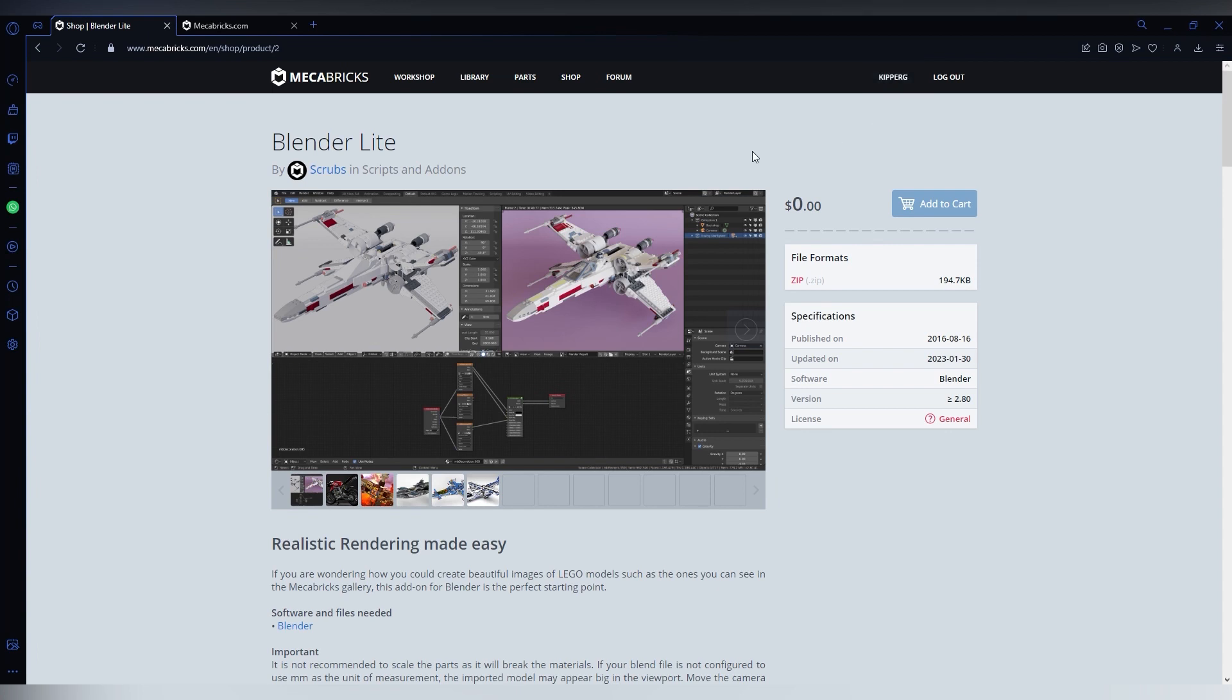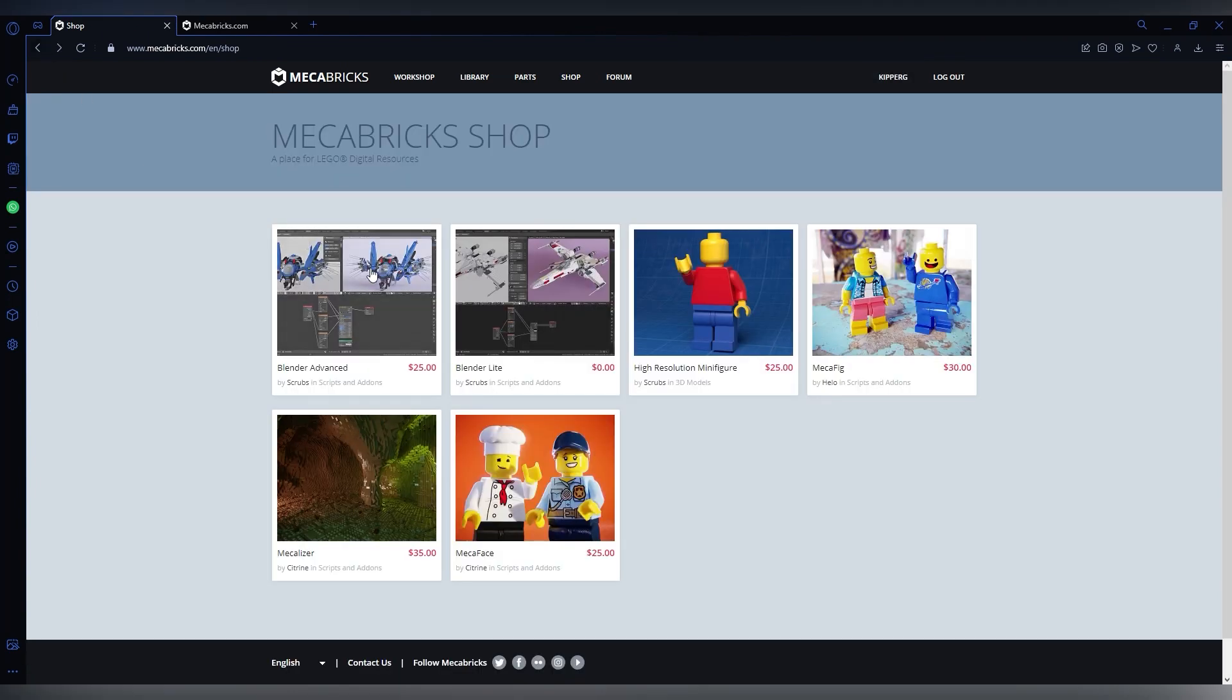So now, make sure you're logged in. Go back here. I already have the other Mechabricks one, but you don't need that for this.